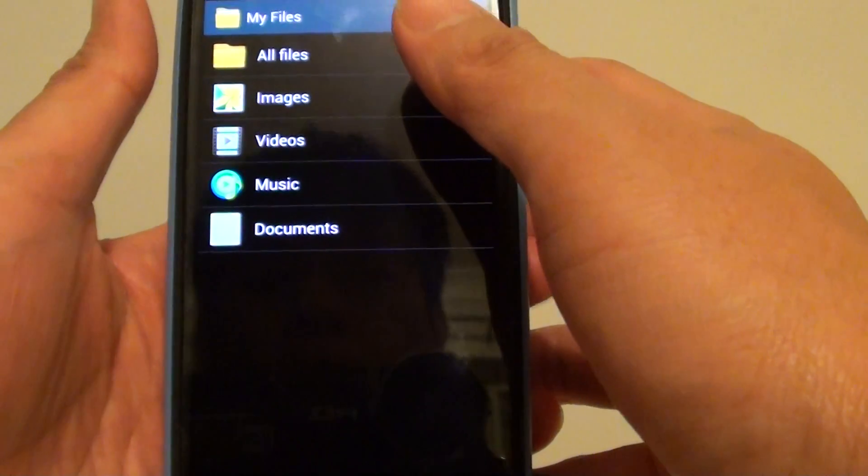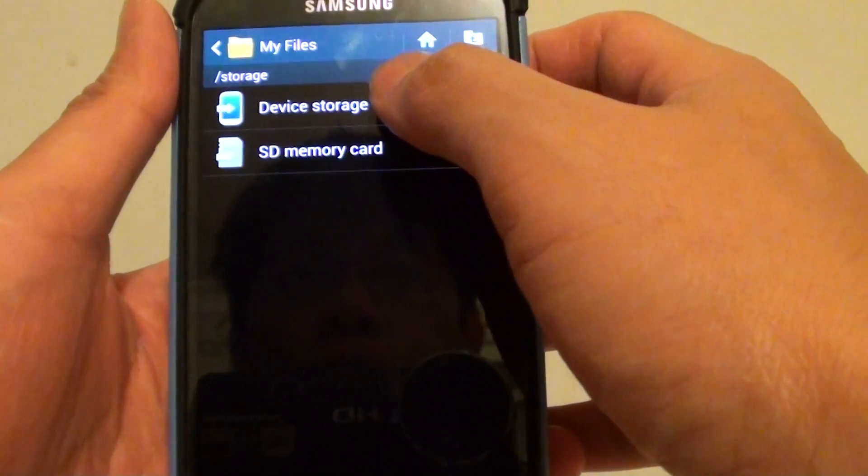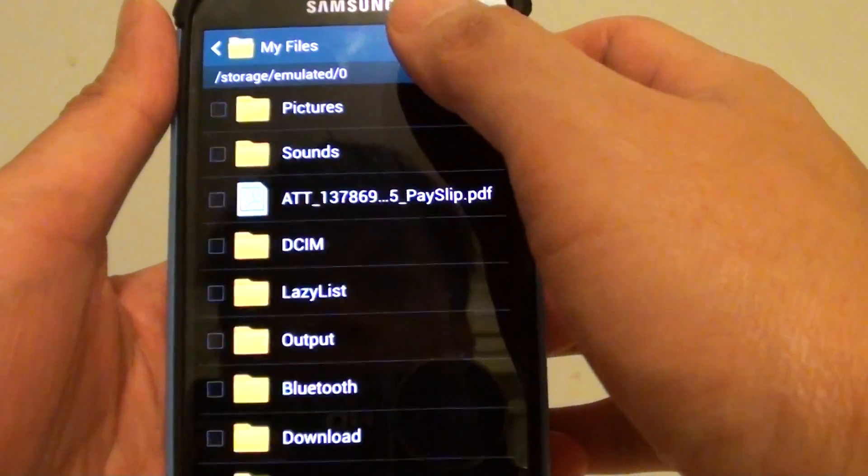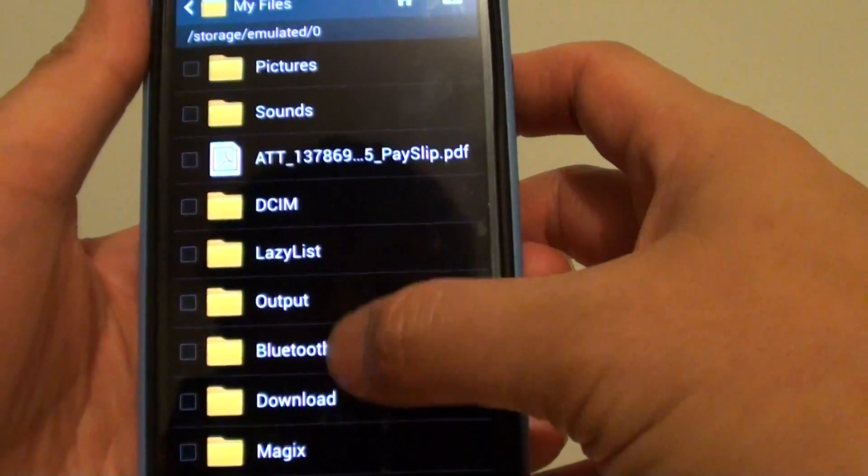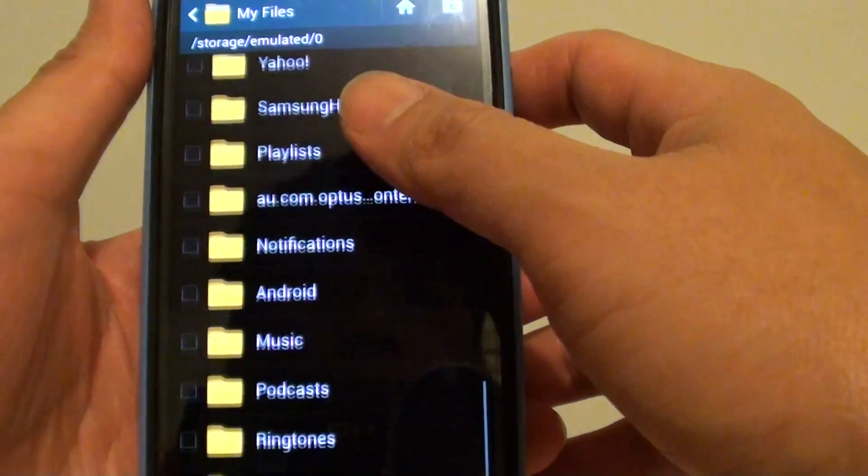Next, what you need to do is go into All Files and then choose Device Storage. In Device Storage, it will show you all the files available on your phone.